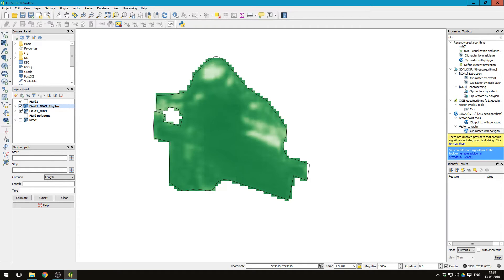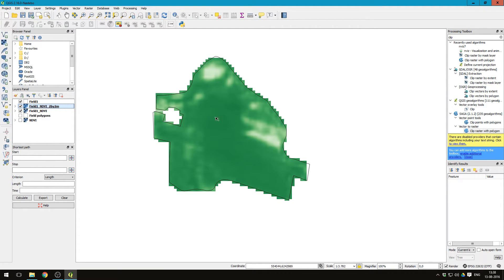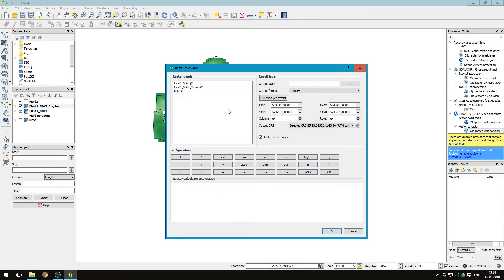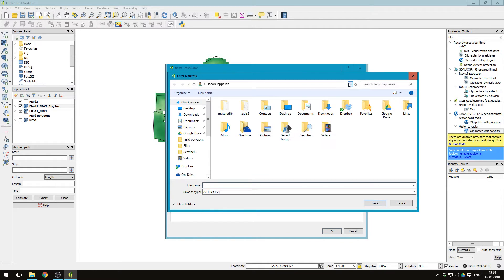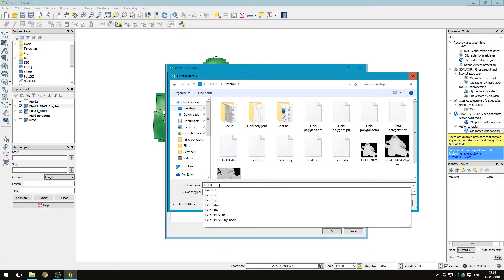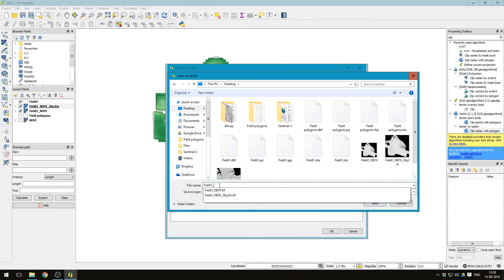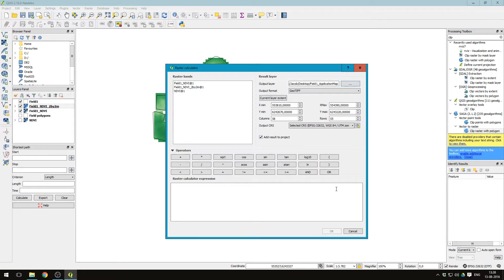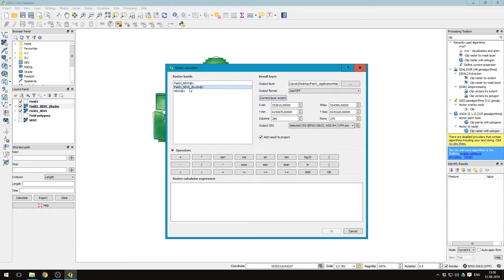Let's calculate an application map based on the two by two meter NDVI values. Select this one, go into raster, press raster calculator. And then say the output layer, let's put it on the desktop, call it field one application map. Press the field one NDVI two by two meter, and then press current layer extent to have the application in two by two meter resolution.